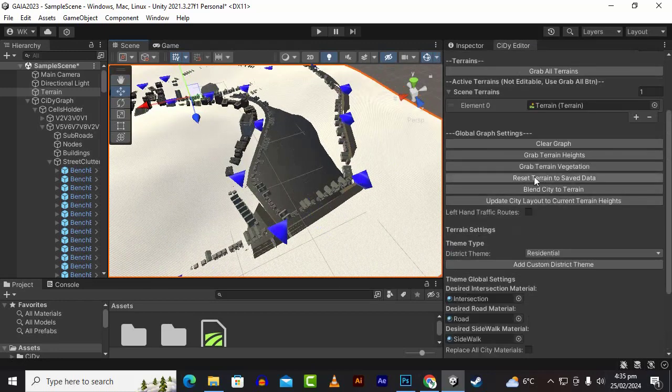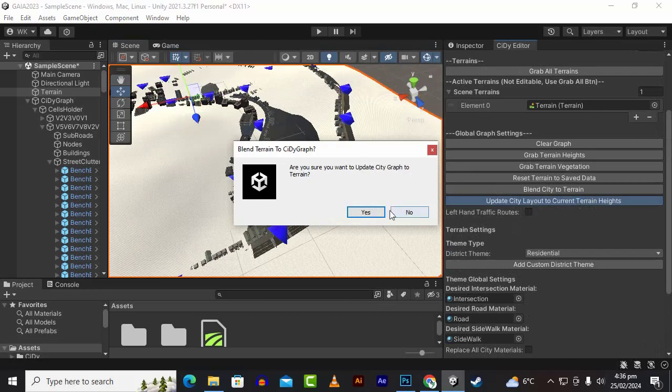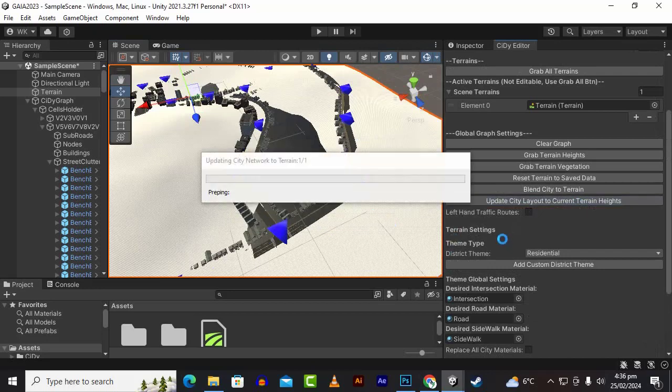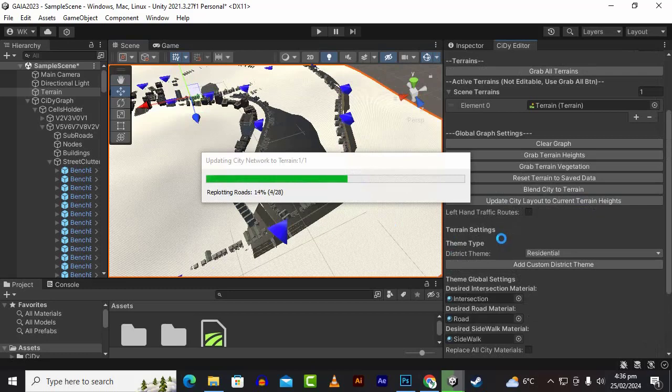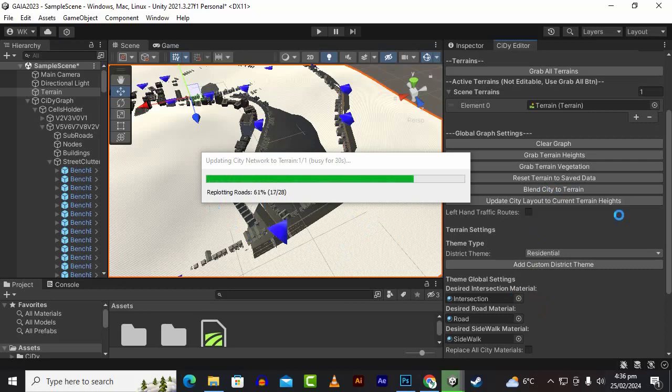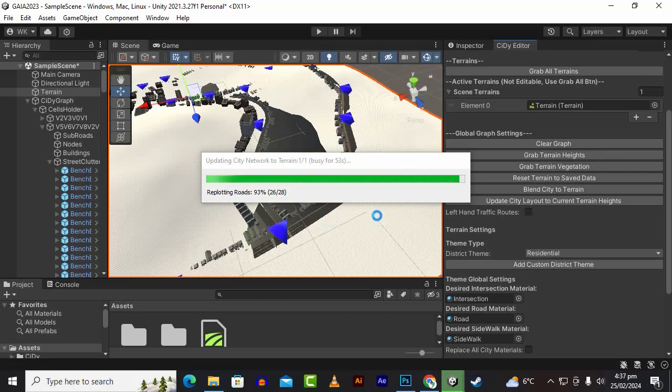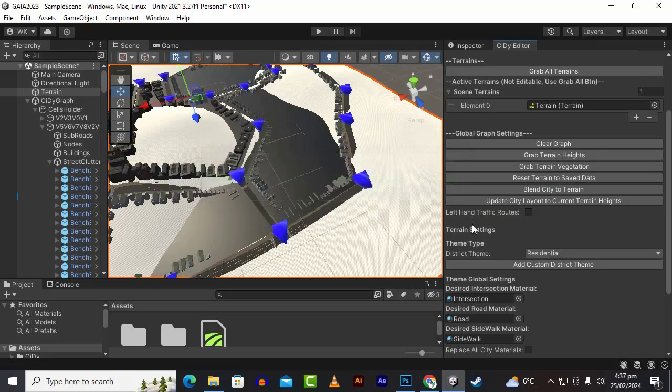We will just update city layout to current terrain heights. You will click here and then when your city is finalized according to terrain, you can click on blend city to terrain. If you didn't find that button after changing the road, you can any time update the city layout and it will fix that issue. It will adopt the height and the overall structure regarding to your city.